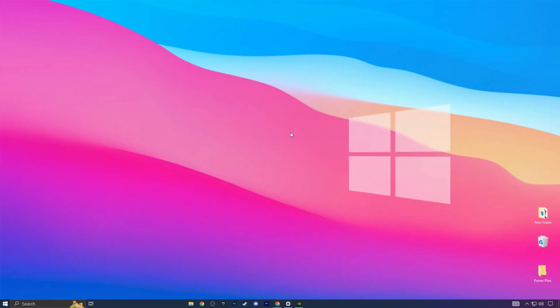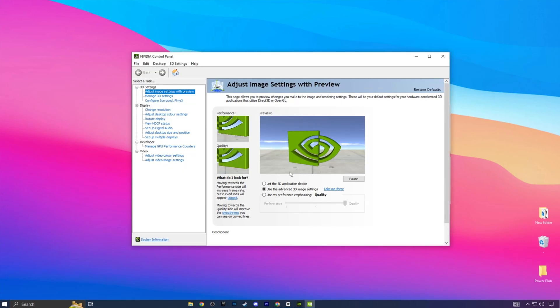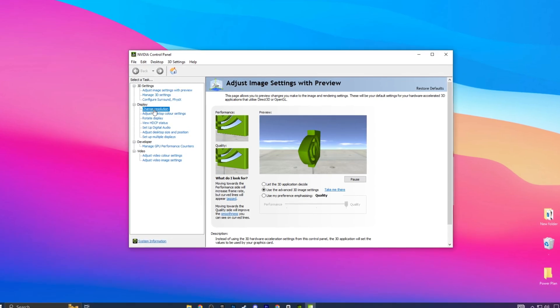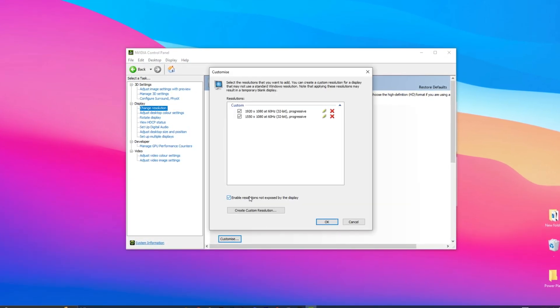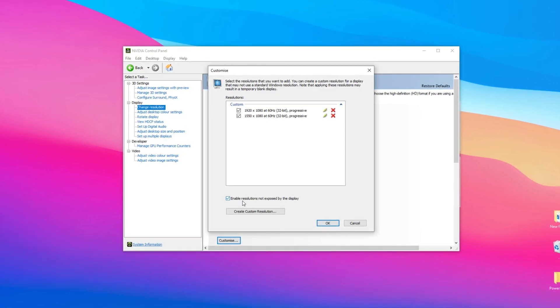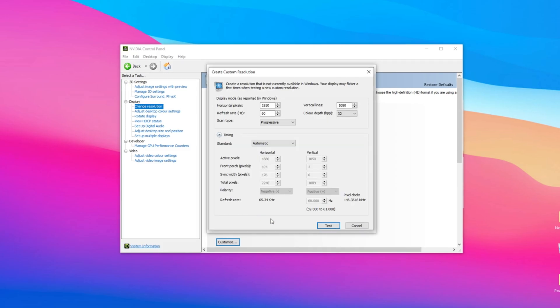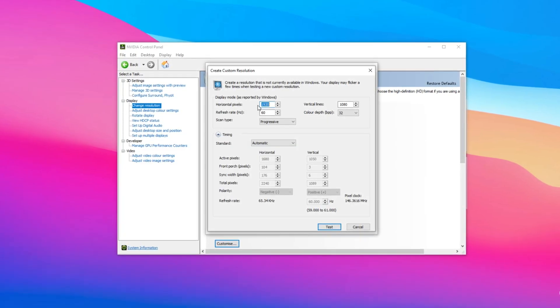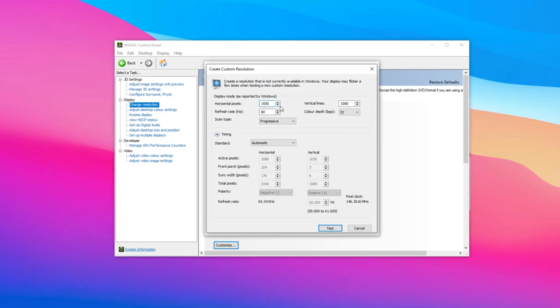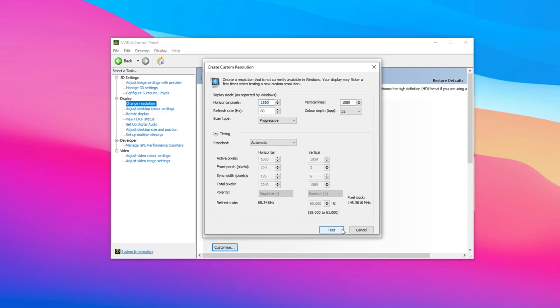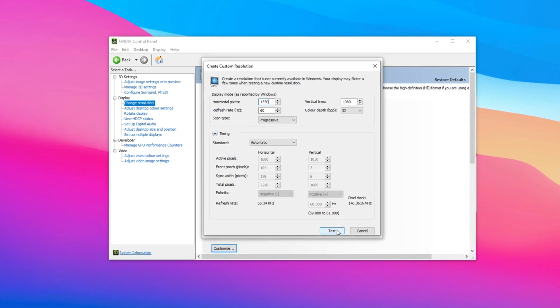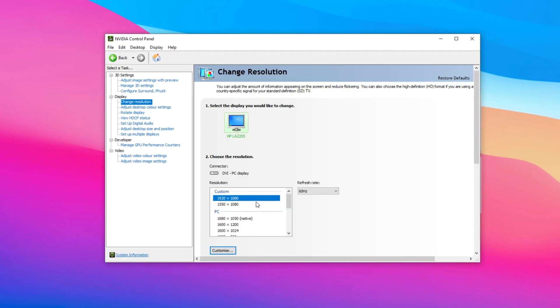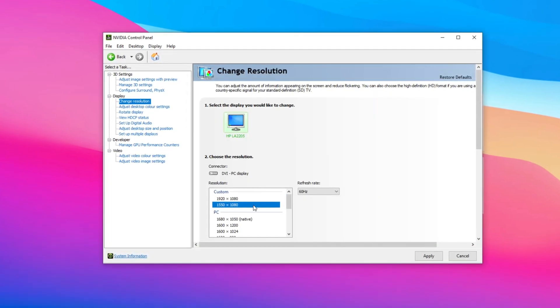In the next method, right-click on your desktop, and you want to head over to the NVIDIA control panel. In the NVIDIA control panel, click on change resolution, then click on customize. Make sure that enable resolutions not exposed by the display is turned on, and then click create custom resolution. Enter your desired resolution. For me, I am going to be choosing 1550x1080. Click on test. Once you click on test, your screen might flicker for a little bit, but do not panic, it will be back to normal. Then click apply, and you'll find your desired resolution in the custom section.